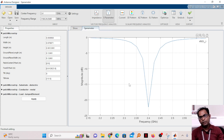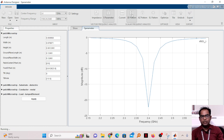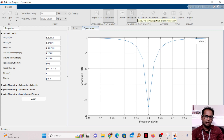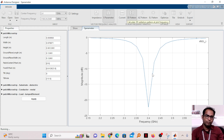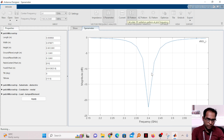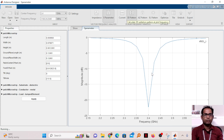Once resonance is confirmed, the next step is to see the radiation pattern. Click on the 3D radiation pattern and it will generate the pattern for you. It is very easy compared to CST and other software.